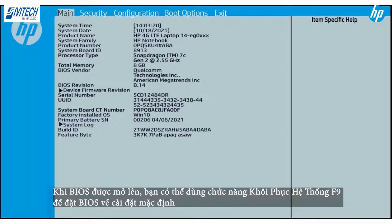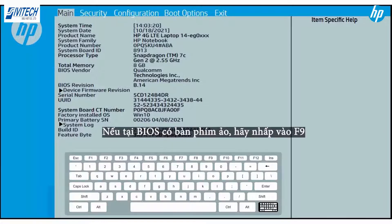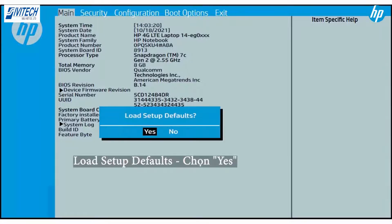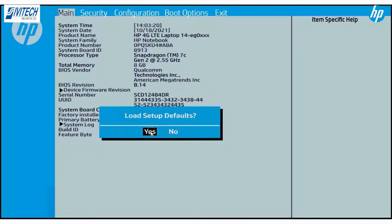When the BIOS Setup Utility launches, you can navigate to the F9 System Recovery function to reset the BIOS to the default settings. If the BIOS has an on-screen keyboard, click the F9 key to automatically select the BIOS default settings. The Load Setup Defaults dialog box now displays. Select Yes to confirm that you want to reset to the BIOS Setup default settings.